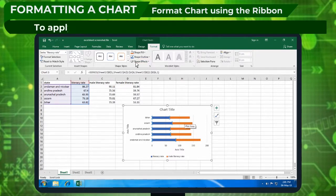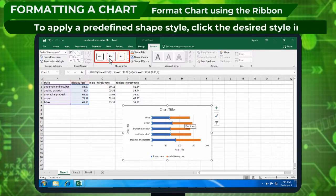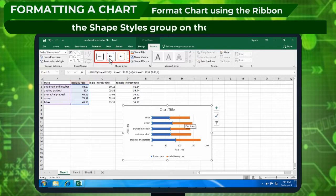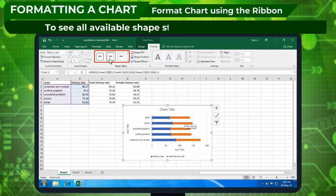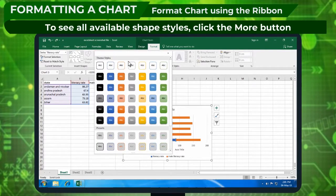To apply a predefined shape style, click the desired style in the Shape Styles group on the Format tab. To see all available styles, click the More button.